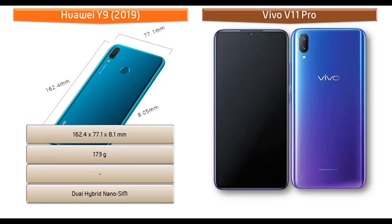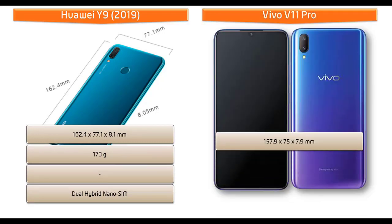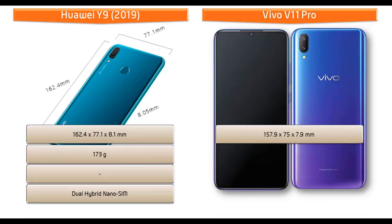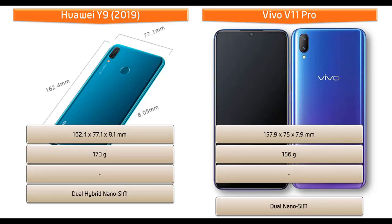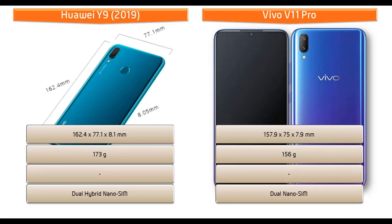Whereas dimensions of Vivo V11 Pro, it measures 157.9 by 75 by 7.9 millimeters of height, width, and thickness and 156 grams of weight with dual nano SIM option.